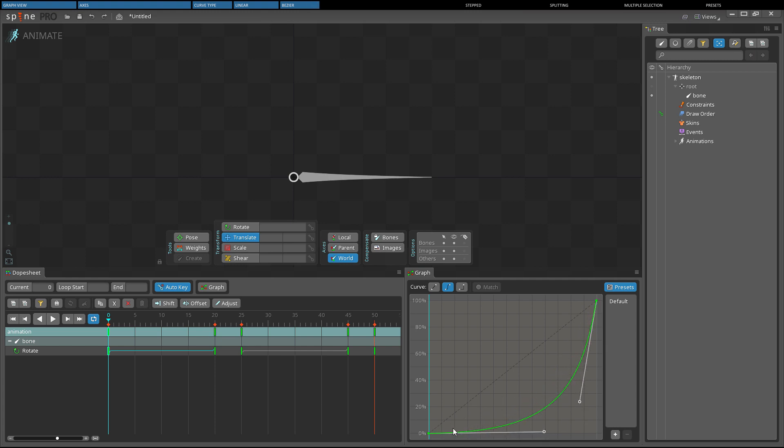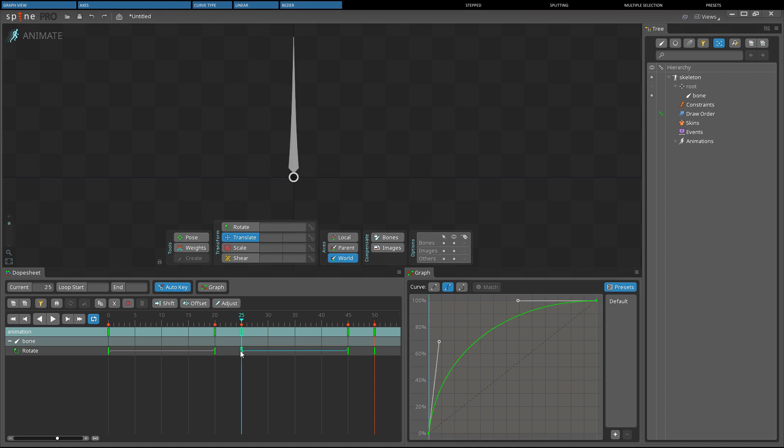In the graph we can see the value does not change much at first, then changes a lot as the timeline position gets closer to the next key. And here we have a graph where the value changes a lot at first, and then changes more slowly as the timeline position gets closer to the next key.